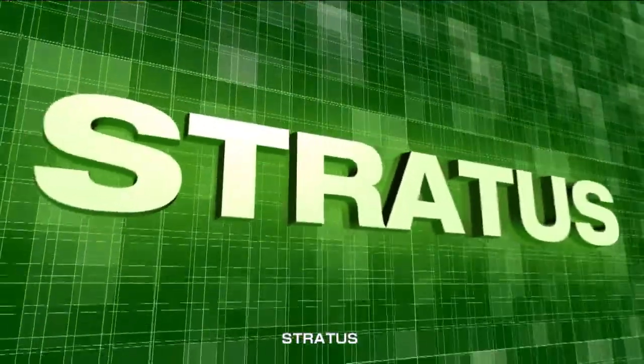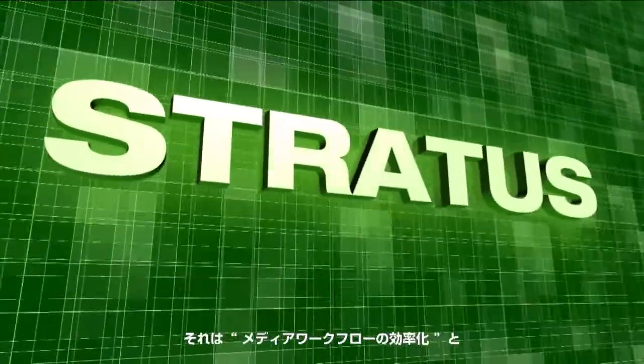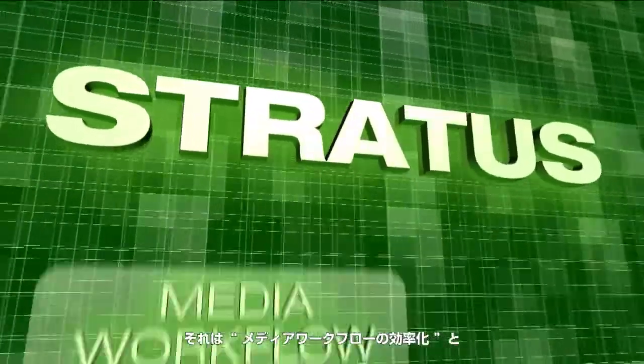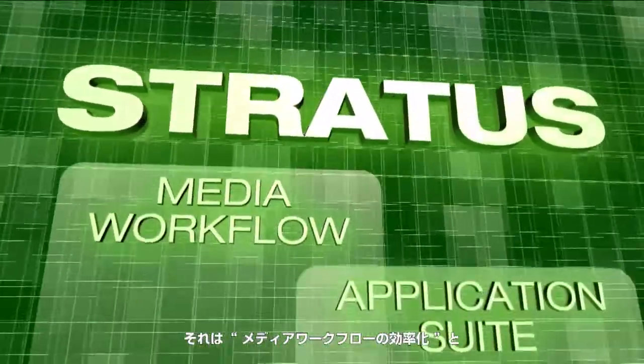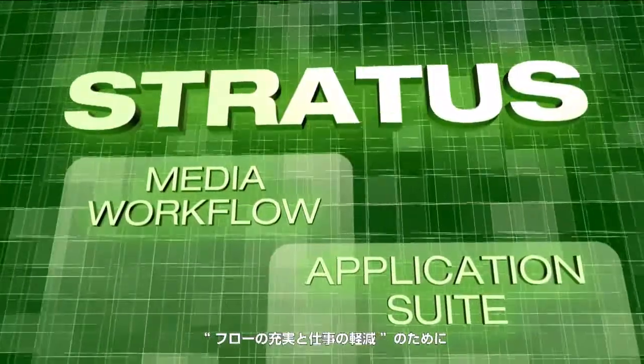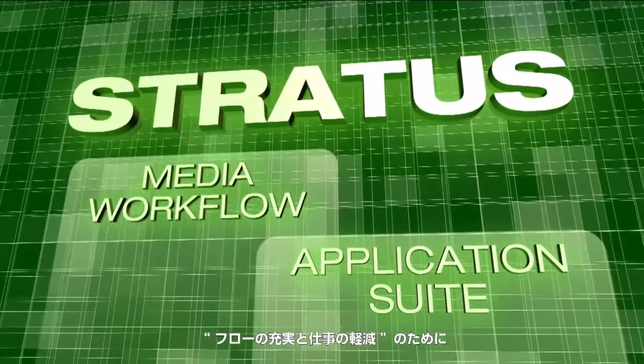Introducing Stratus. A smarter way to manage your media workflow. More flow, less work.